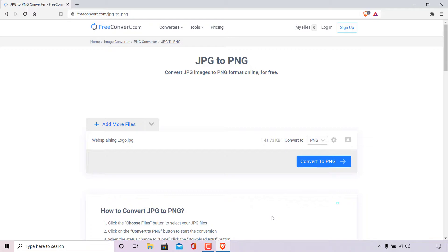Once done your JPEG image will be uploaded onto freeconvert.com for conversion. Freeconvert lists the image file with all its attributes — the title is websplaininglogo.jpg, it's roughly 142 KB in size, and we're going to be converting it into a PNG image.